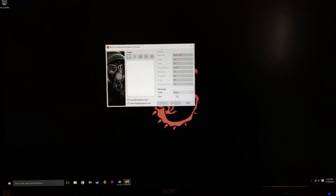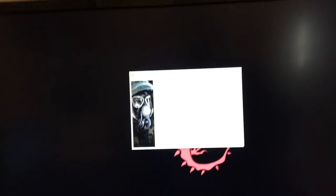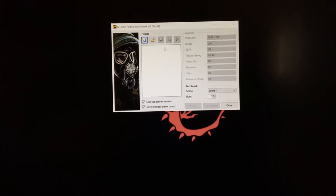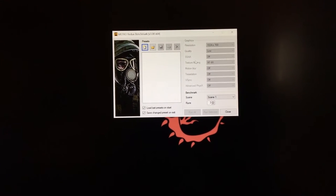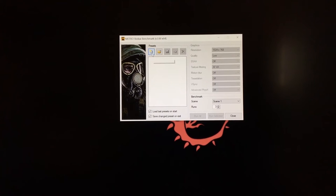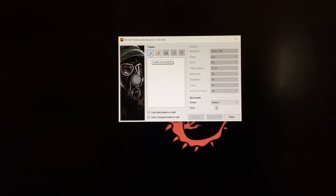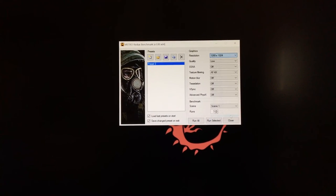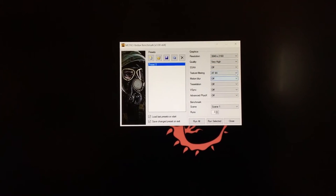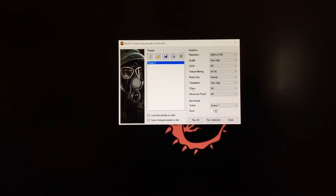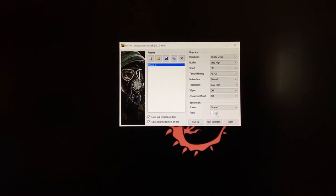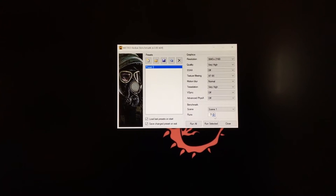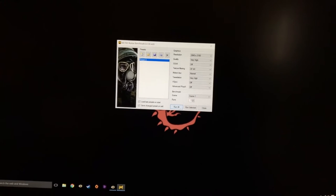This is the Metro Last Light benchmark. As you can see it opens up in a little box and you get to actually choose how exactly you'd like it to run. You can see all the different parameters you could change. You could change the resolution, the quality, anti-aliasing, texture filtering, motion blur, tessellation, vsync, and advanced physics. So what I'm going to do right now, this is running on my main system. I have two 980Tis in here and I'm going to run it at pretty beefy settings. I'm going to run this at 4K with very high quality, with very high tessellation, motion blur. You could change the amount of times you want the benchmark to run to get a more representative average score. But just for time's sake, I'm going to run it once.